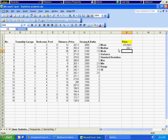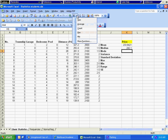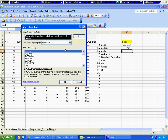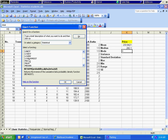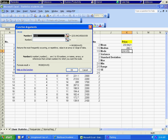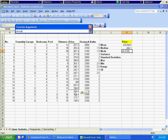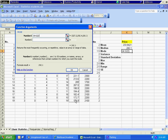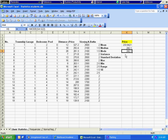Now we are going to calculate mode. We go to more functions, we already have statistical selected, so it is just a matter of looking for the mode function. We click OK, click on the red arrow button, select price, hit Enter, and hit OK. That is how we calculate the mode.